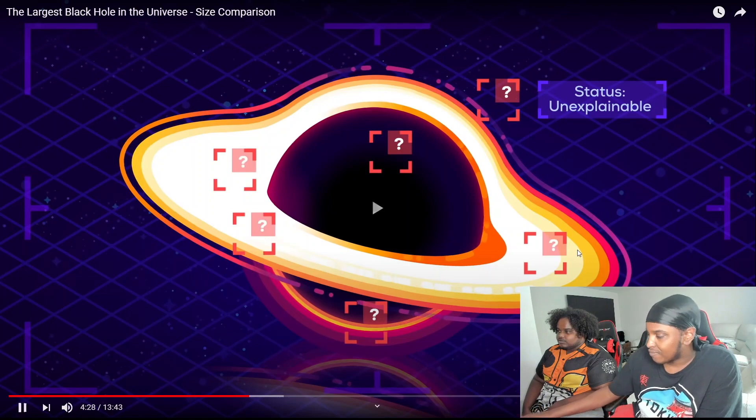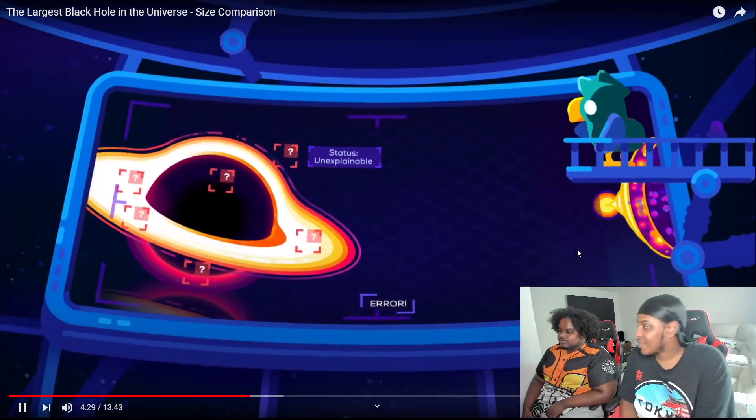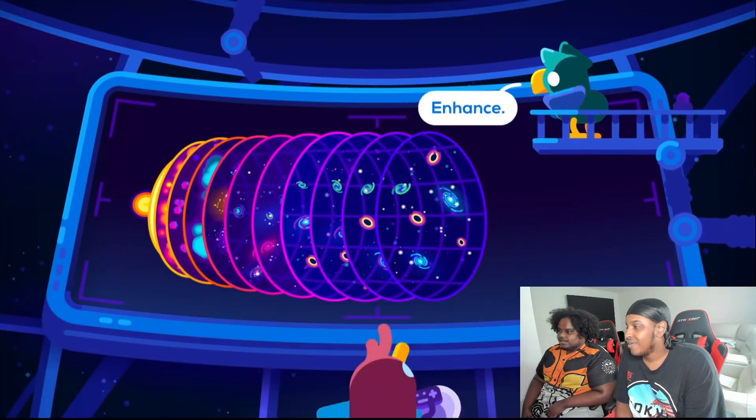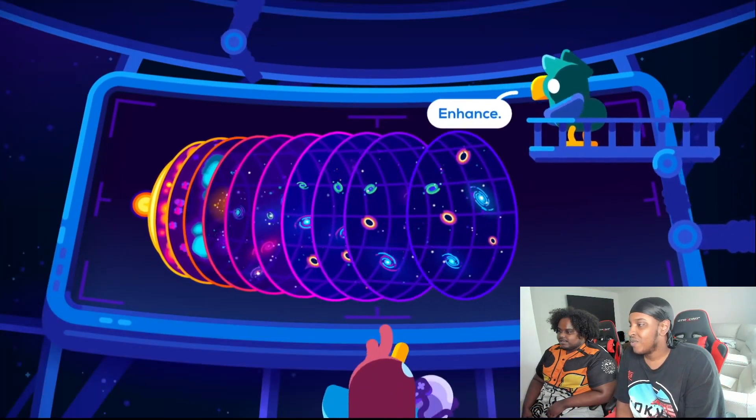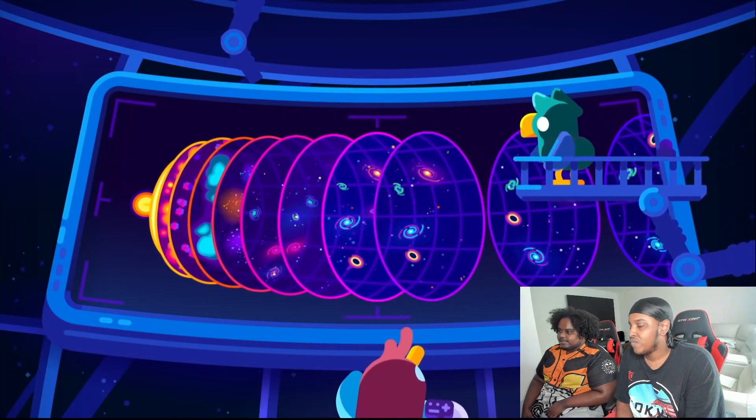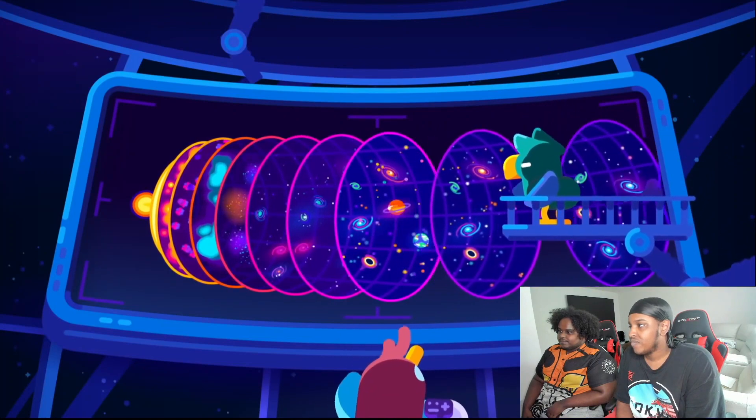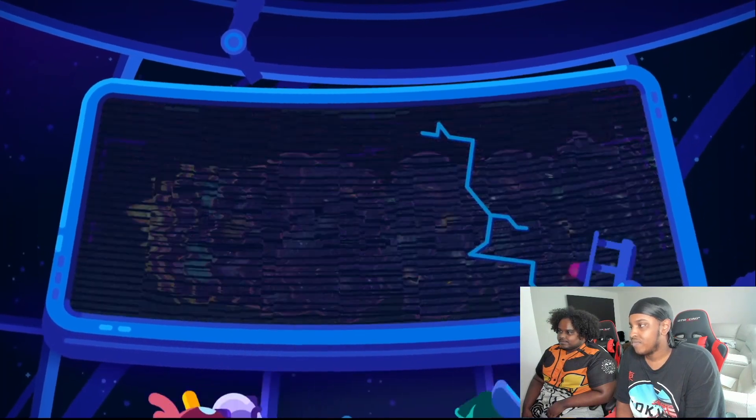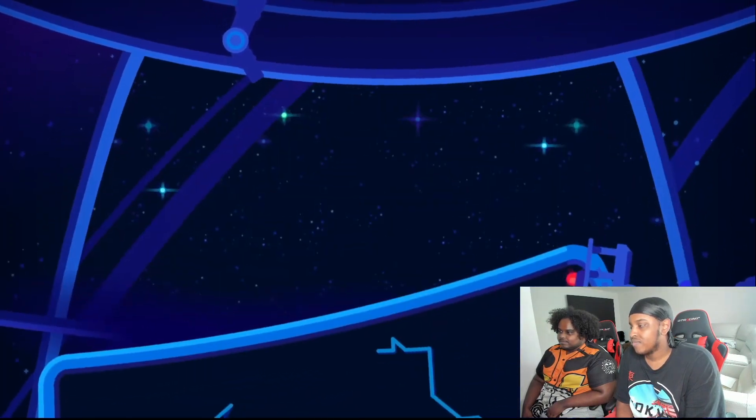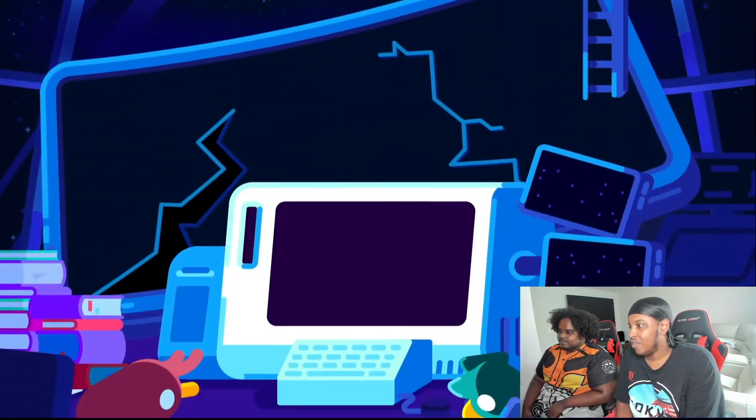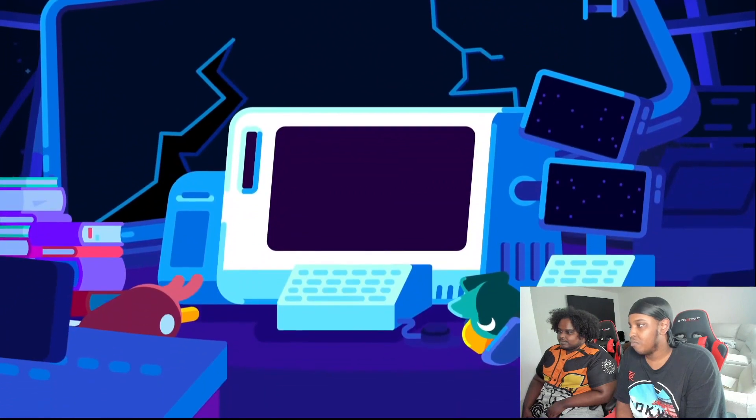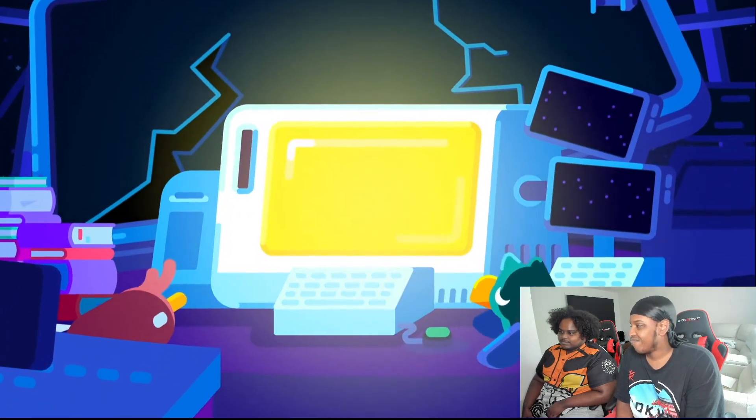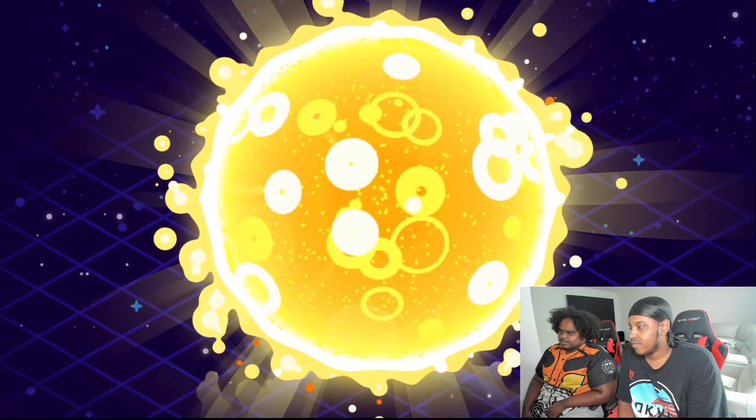The universe is simply not old enough for these supermassive black holes to have formed by eating stars and merging with each other. Something else must have happened. To explain how we got the largest black holes in the universe we might need the largest stars that ever existed. Quasi stars.